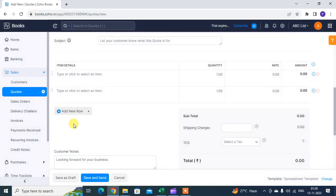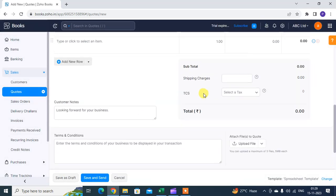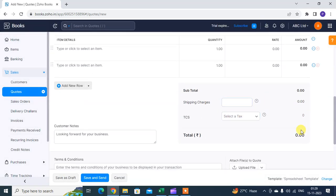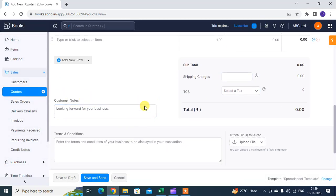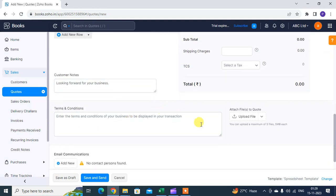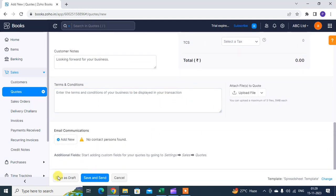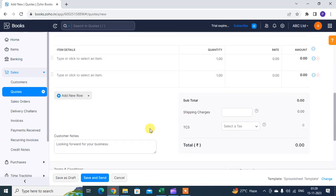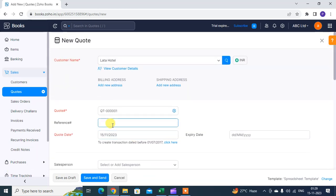Shipping charges you mention. Then any customer notes, terms and condition. Then save as a draft and you can save and send. Okay, that's it. Hope you understand. Please subscribe my channel and like.